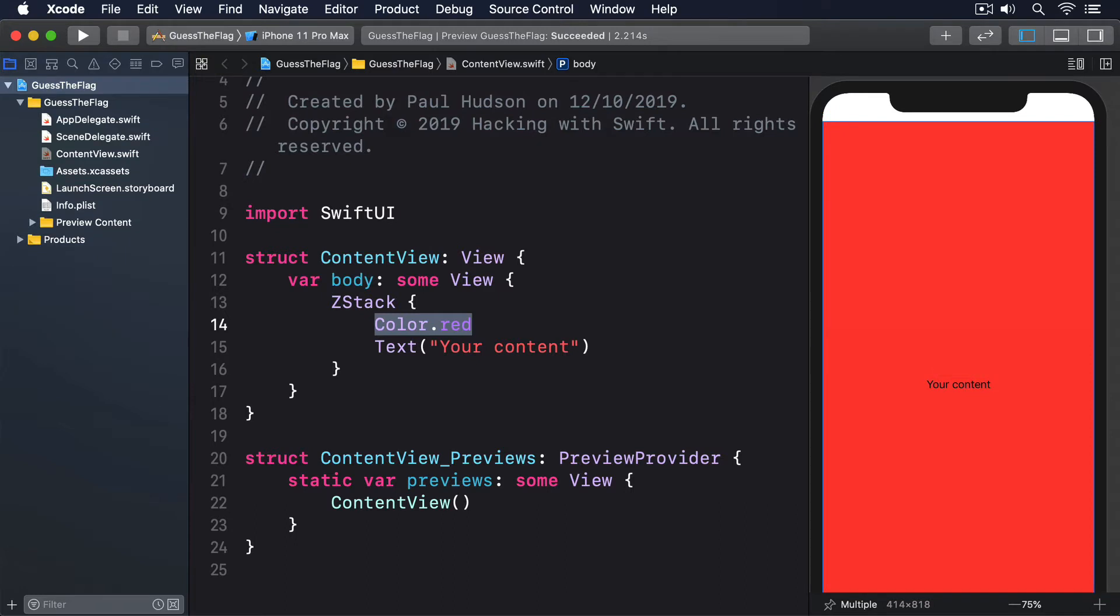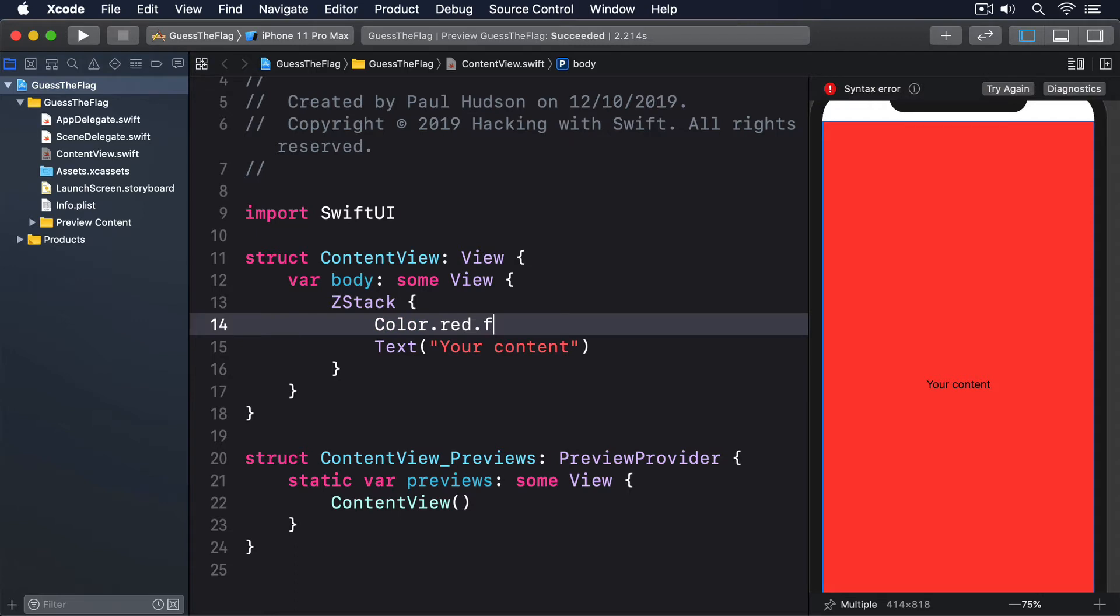In fact, color.red is a view in its own right, which is why it can be used like shapes and text. It automatically takes up all the space available, but you can also use the frame modifier to ask for specific sizes. We could say color.red.frame, width 200, height 200.